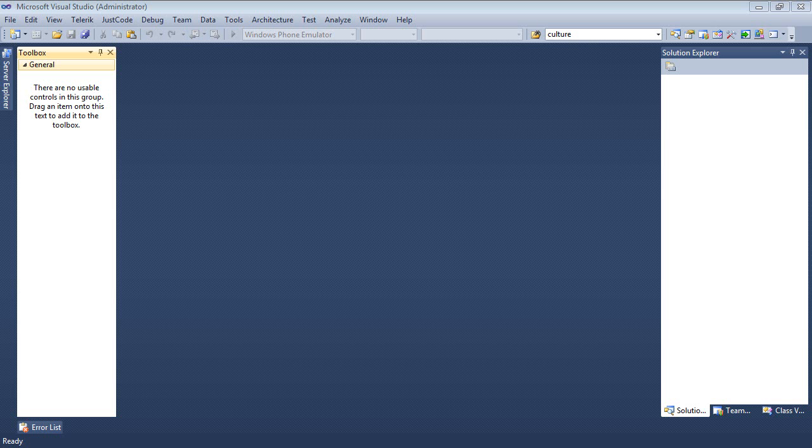So here we are, we're back inside of Visual Studio 2010 and I'm going to create a new project today that uses Telerik's RAD diagram control. So let's begin.